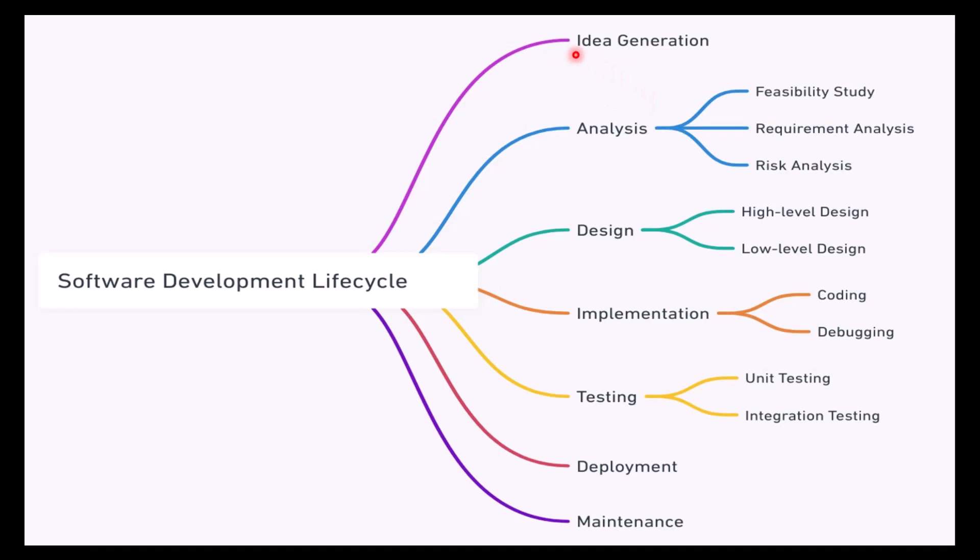It starts with idea generation. This is the preliminary phase where you start thinking about the software you want to get as an end product. In that, you may be doing a solution concept diagram.